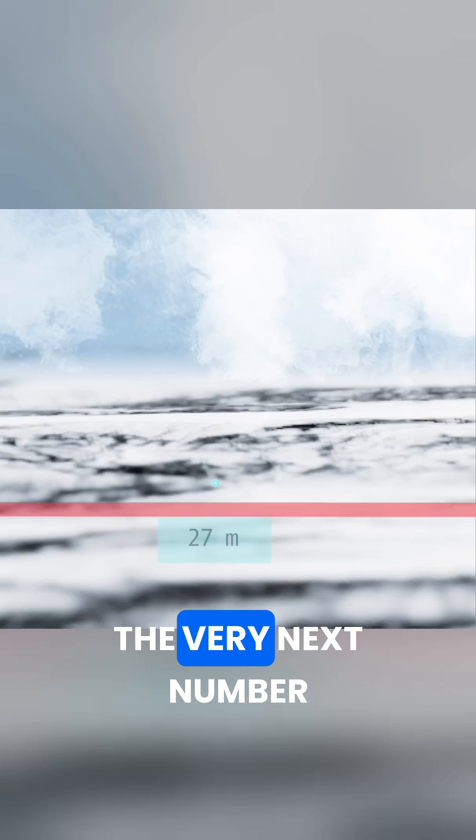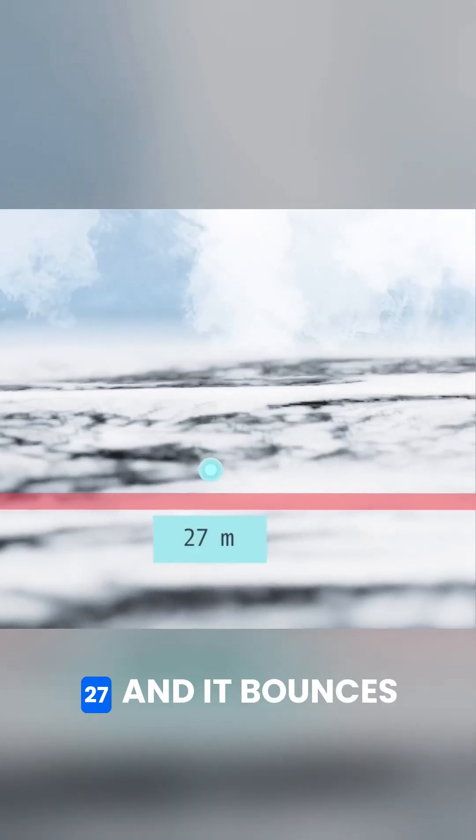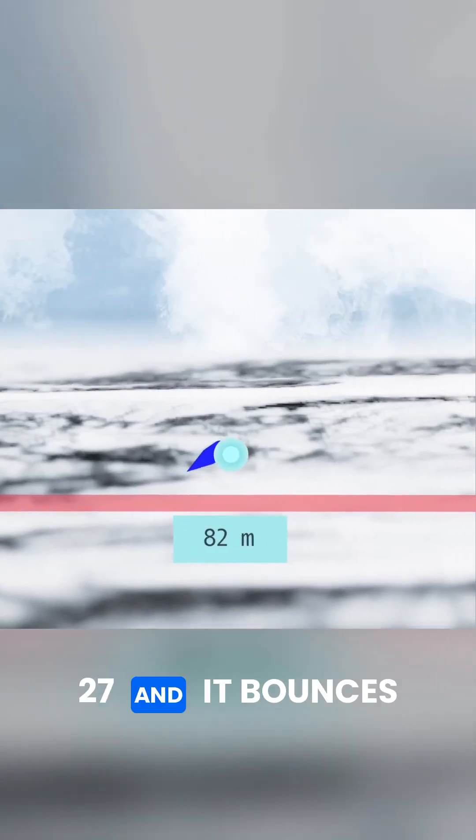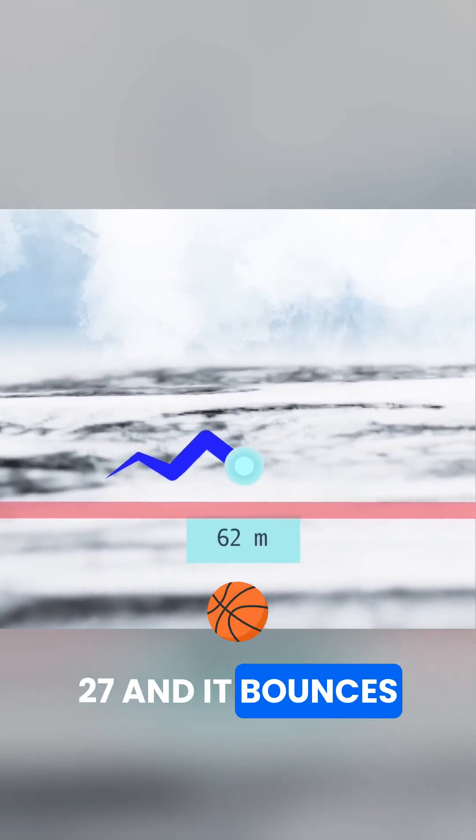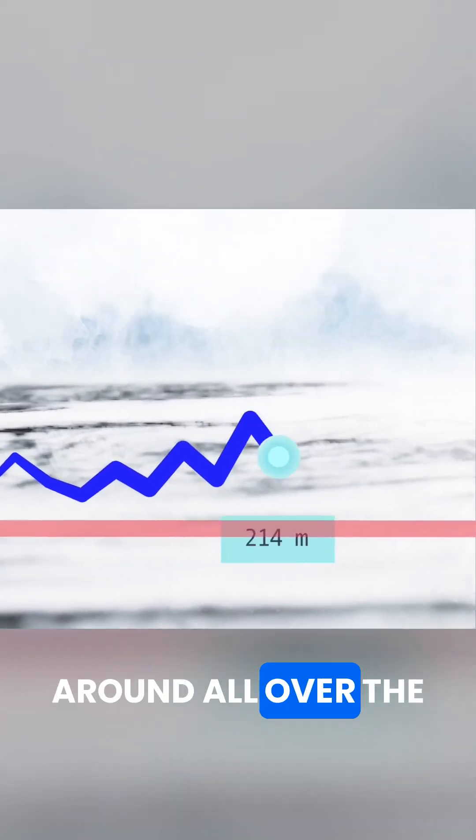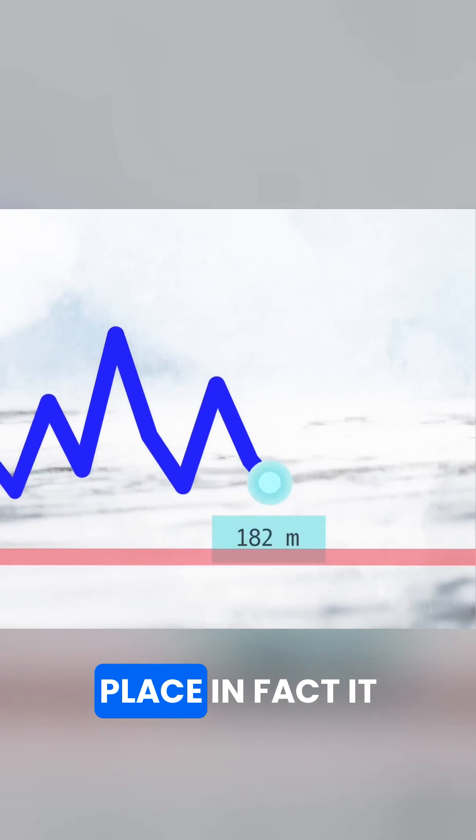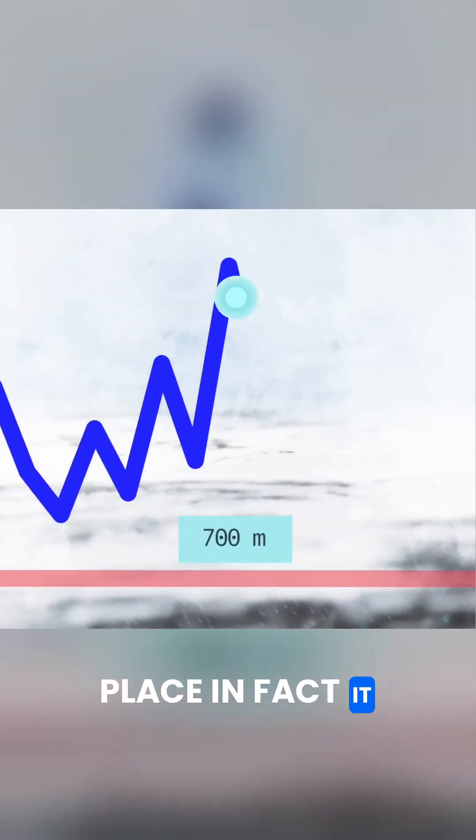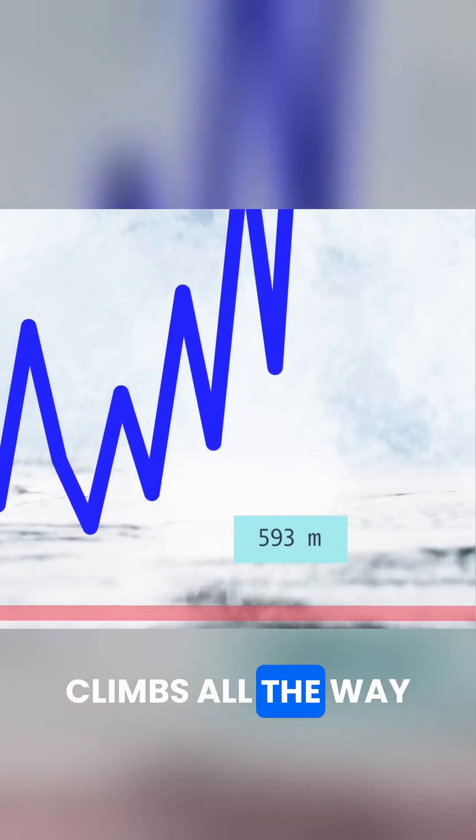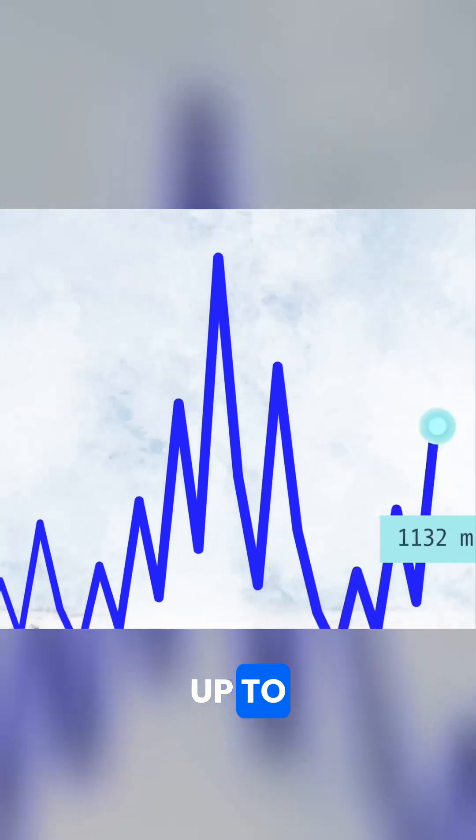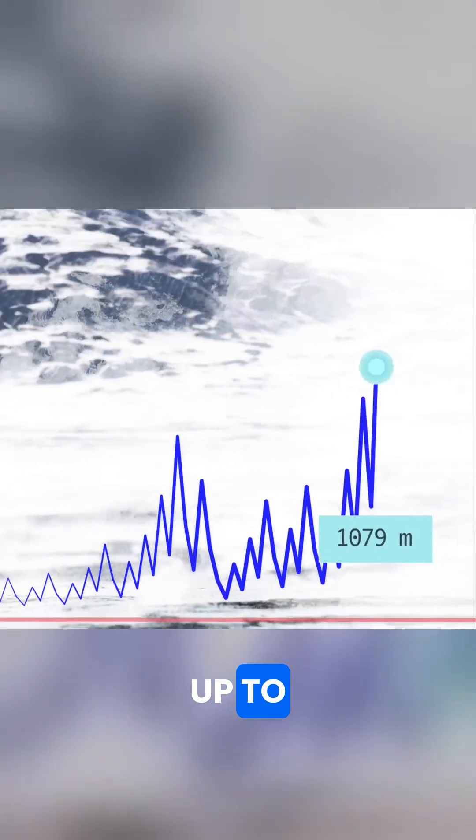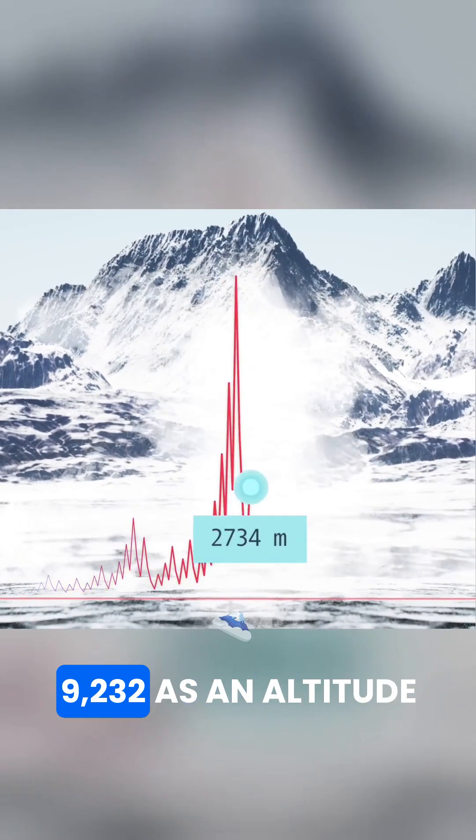But take the very next number, 27, and it bounces around all over the place. In fact, it climbs all the way up to 9,232.